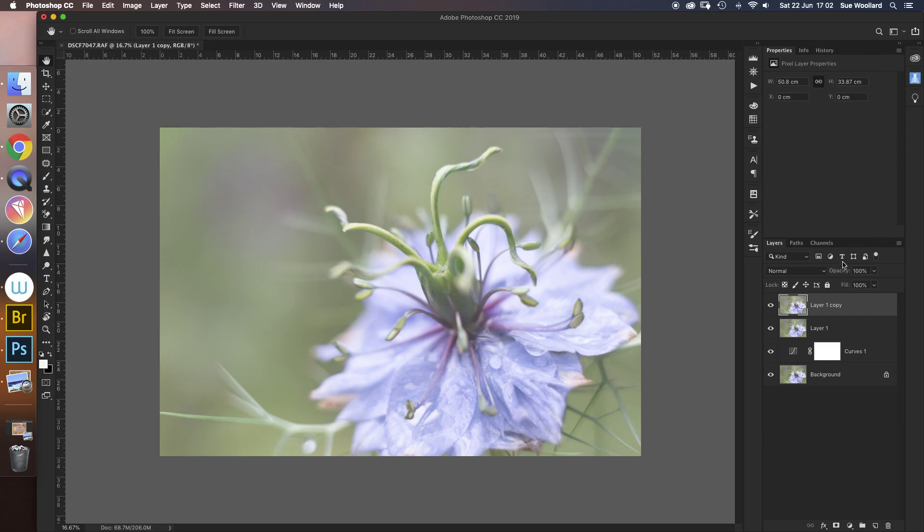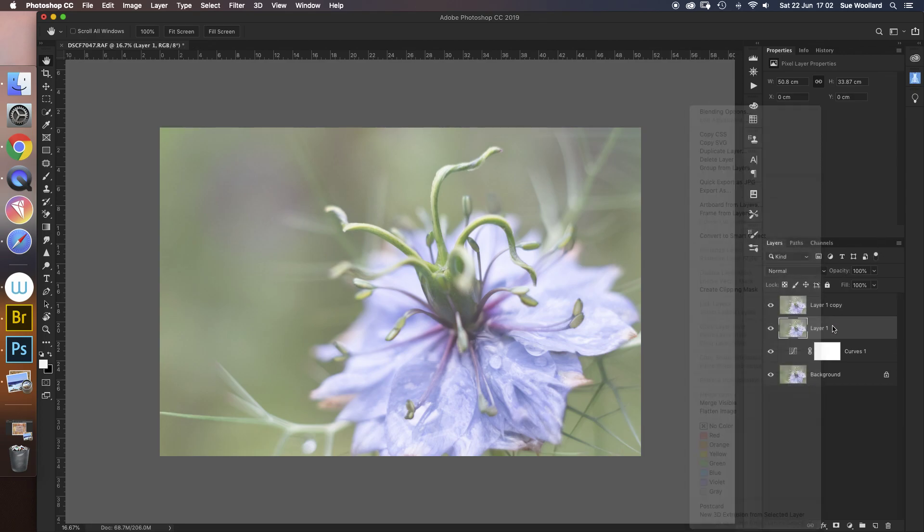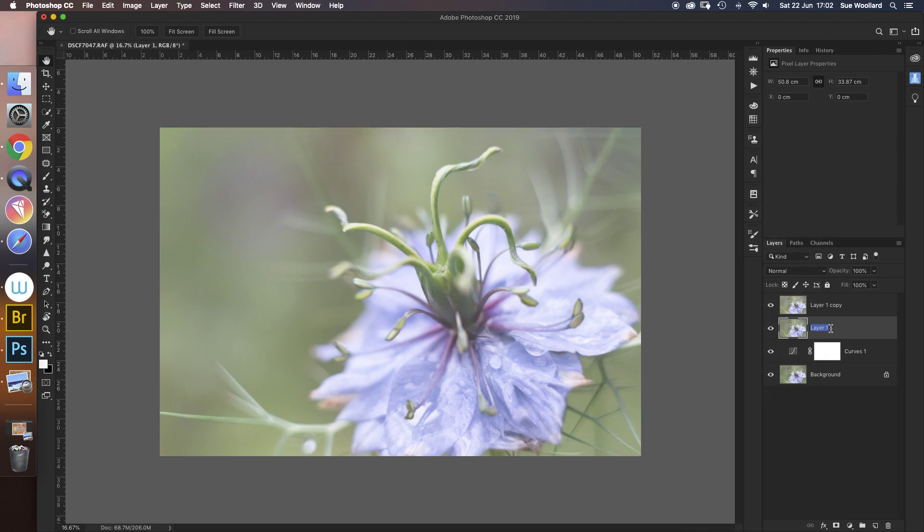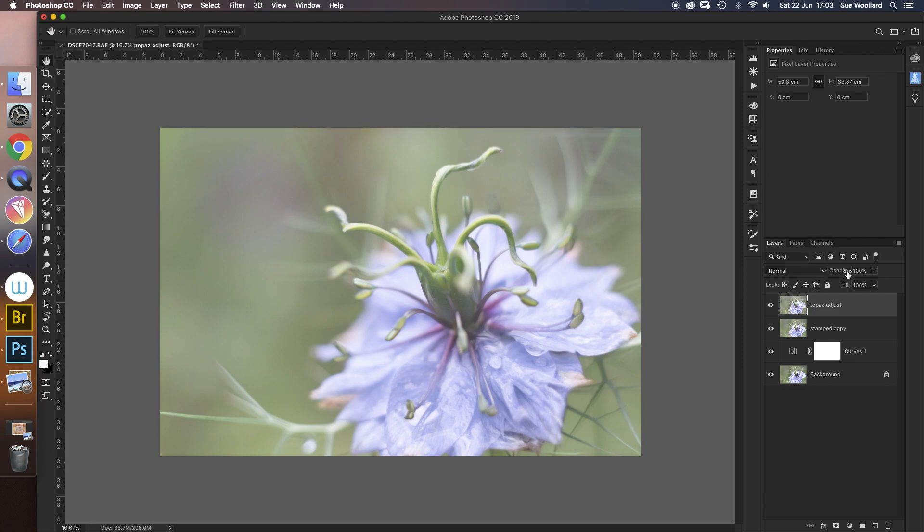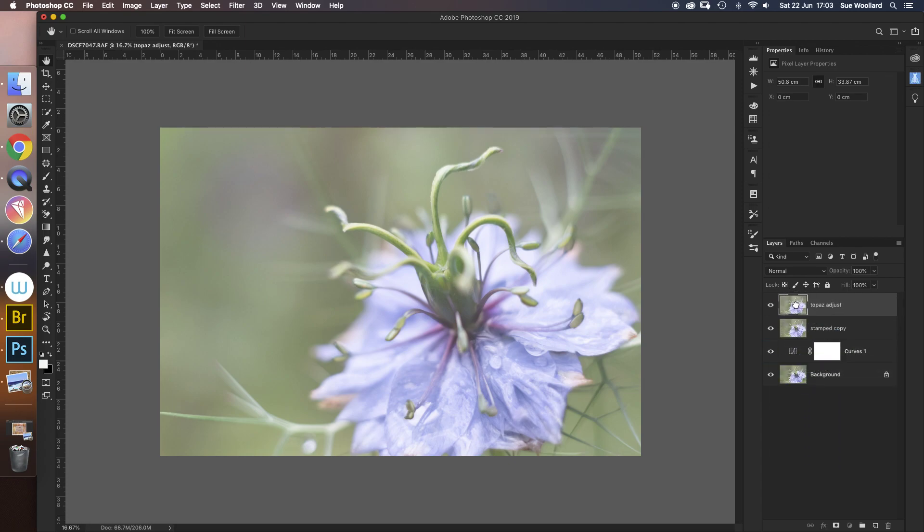So what I'm going to do now so I don't start to get lost is just rename a couple of these layers. So that was my stamped copy, and this is my Topaz Adjust layer. I can still further alter that if I want, alter the opacity of that layer, or I can decide I don't like it and drag it away, but I'll keep it for now. So we've added a curves layer, I've made a stamp copy, copied the stamped copy, and used Topaz Adjust to further bring out that watercolor effect.